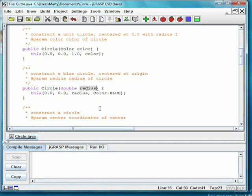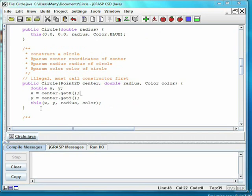Below that, we have another constructor which takes in only a radius, and then passes 0, 0, and the color blue to our four-parameter constructor.